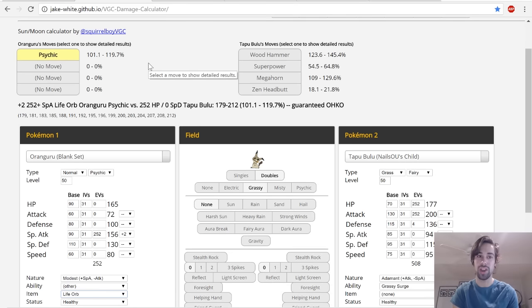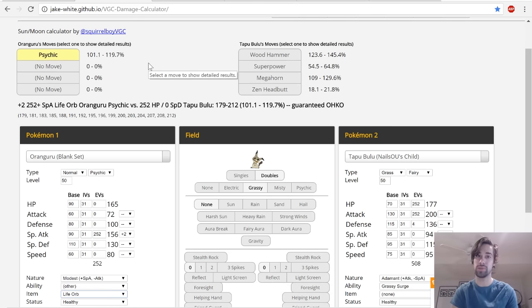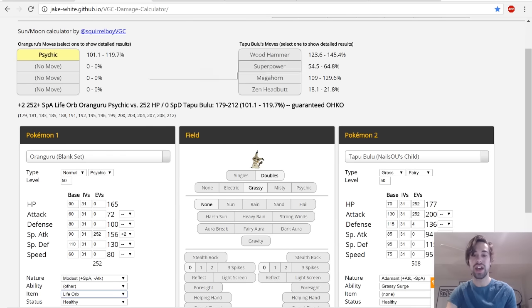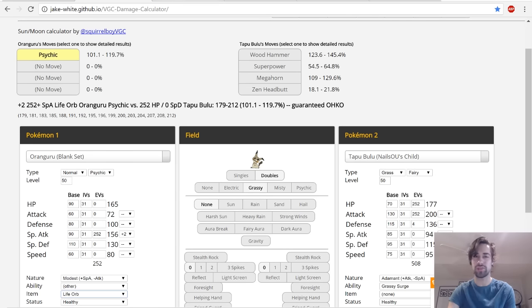+2 Psychic versus Tapu Bulu, guaranteed KO. That's really big. That means that Oranguru is very very strong because as you can see, Tapu Bulu doesn't have huge Special Defense but not bad Special Defense either.